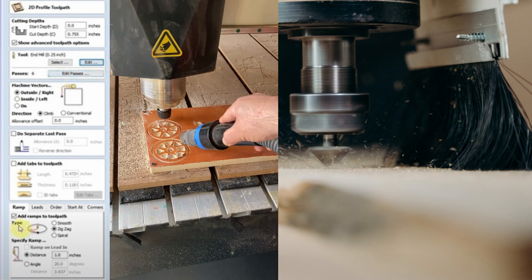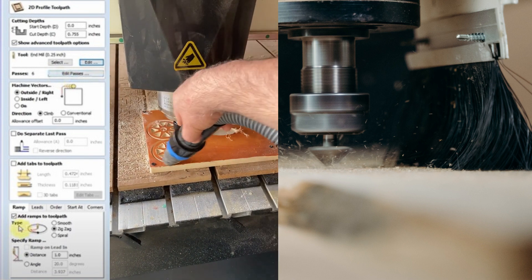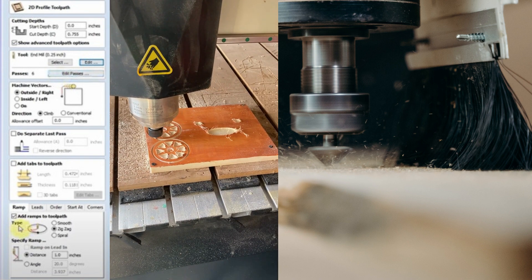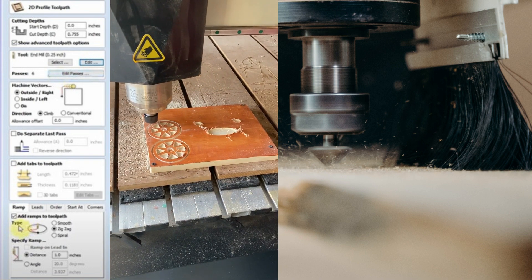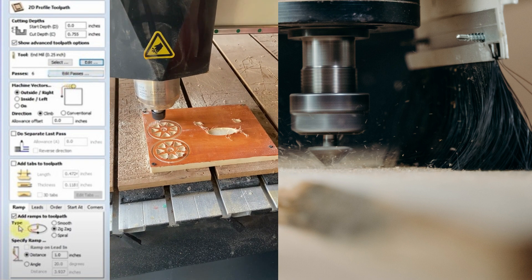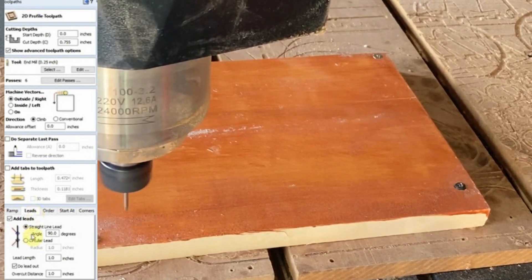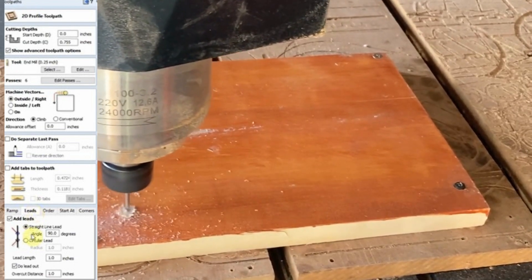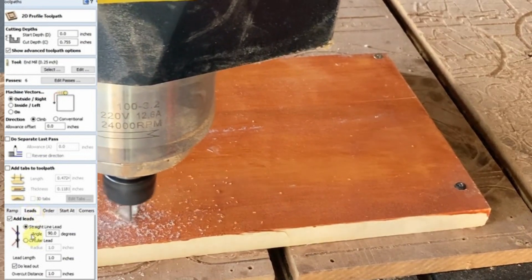Step 7: Click on the Apply button to see a preview of the toolpath with the lead-in and lead-out moves. You can also use the Node Editing tool to modify the start and end points of the toolpath if needed. By following these steps, you can ensure your profile cut toolpath includes lead-in and lead-out moves for a cleaner, more professional finish.